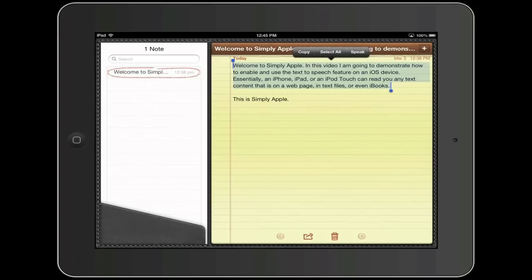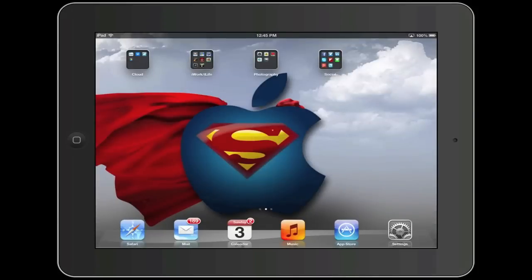So how is this done? The first thing we must do is turn on the text-to-speech feature. To do this, launch the Settings app on your device.